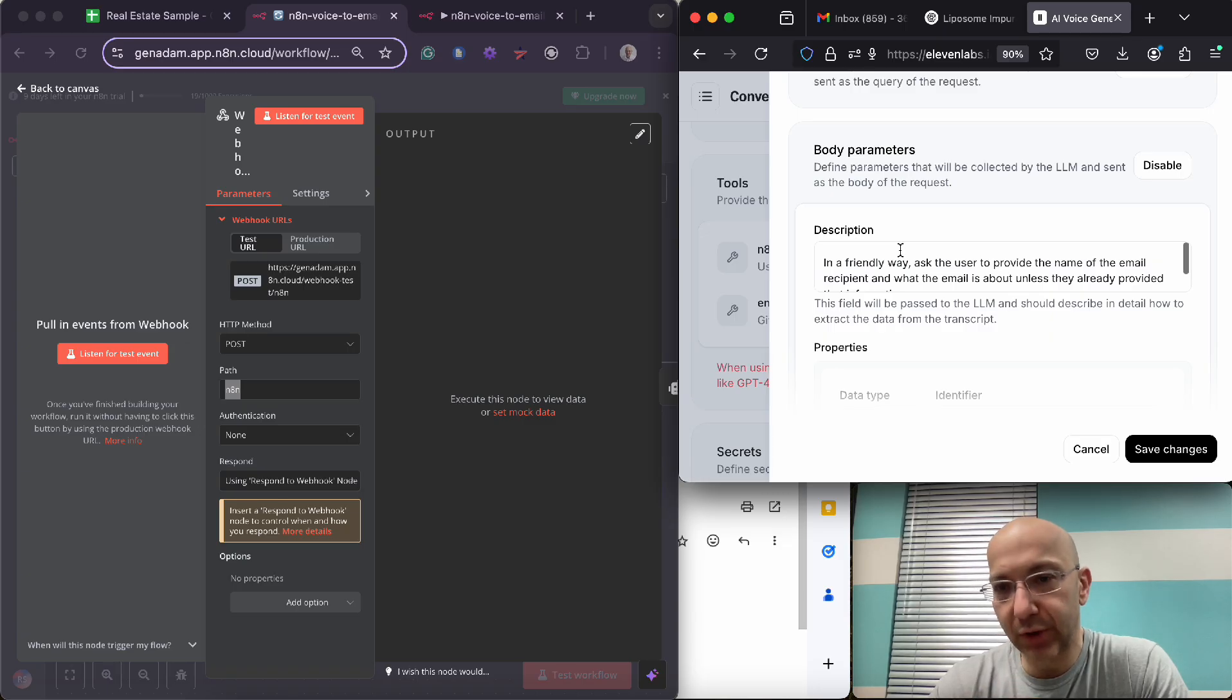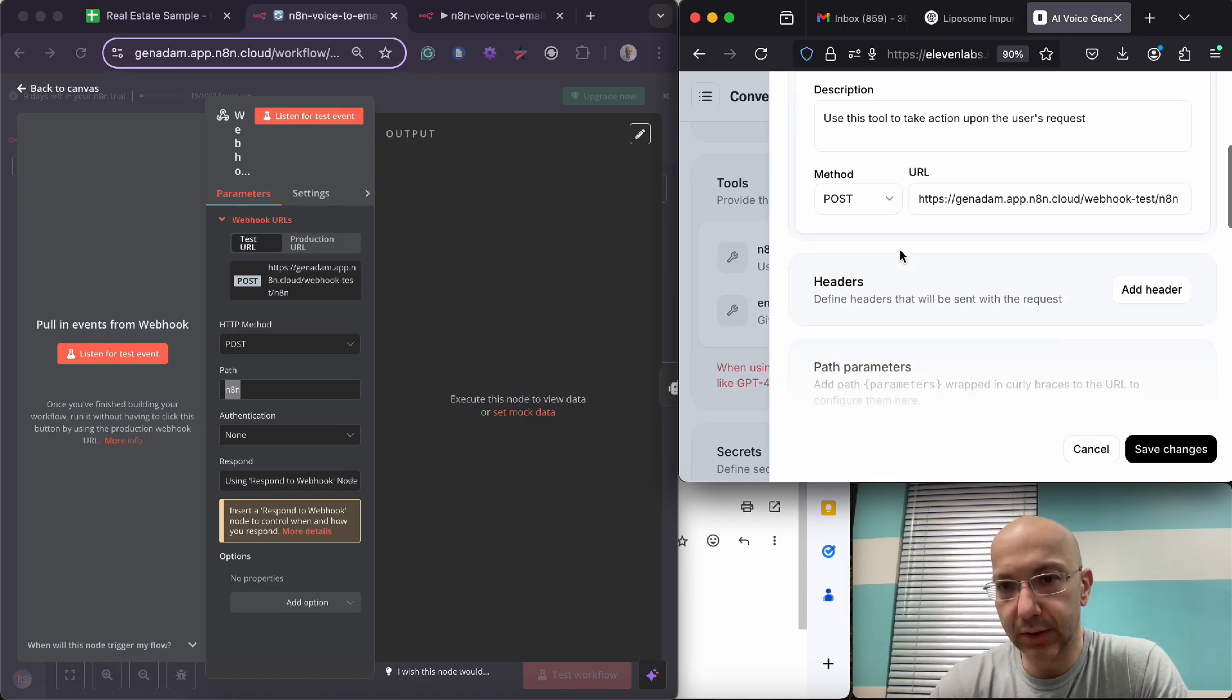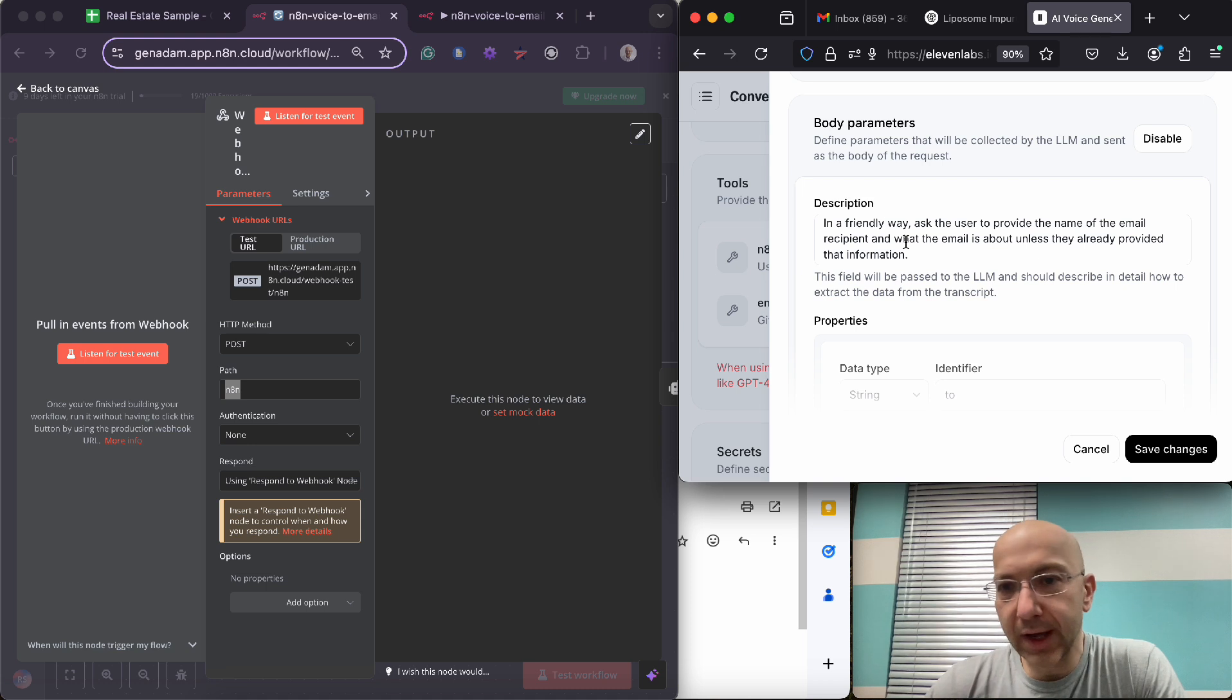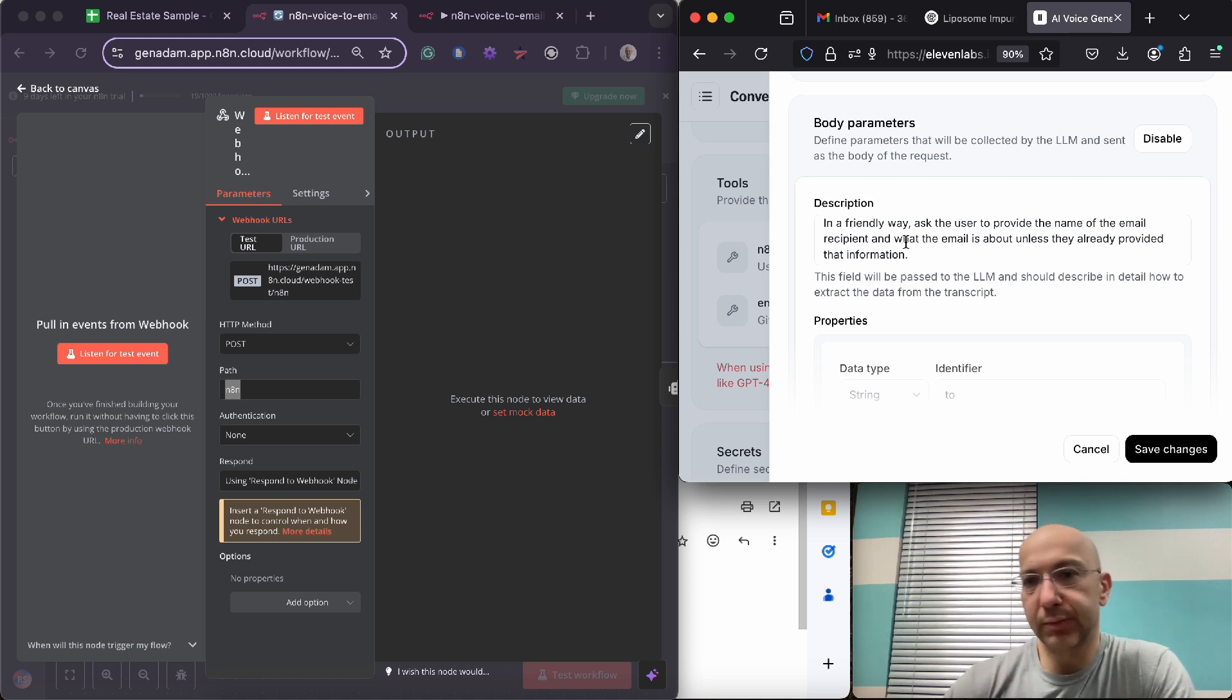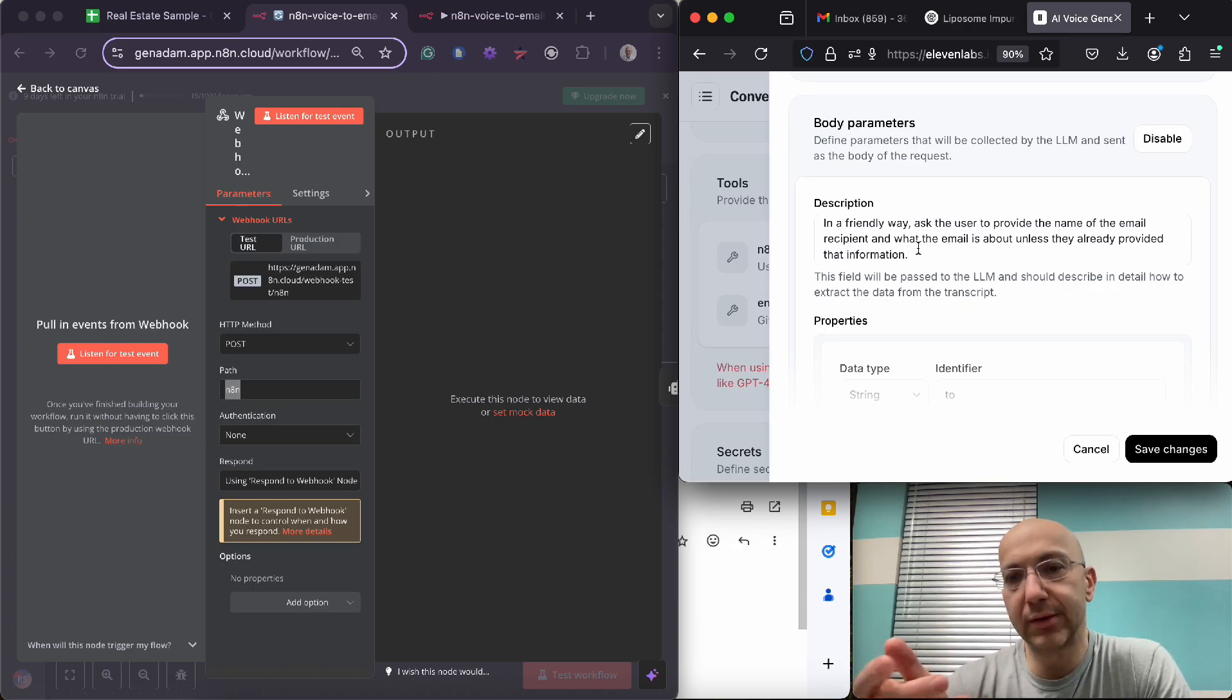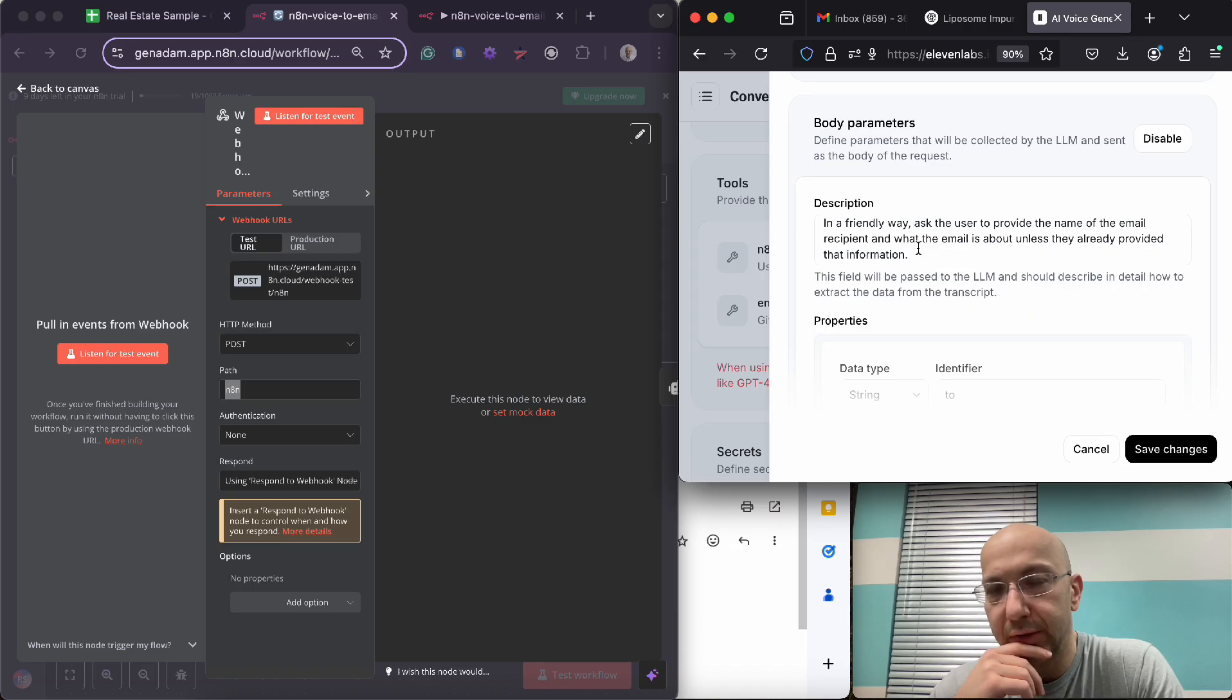Either way, I think we skipped over the description, so let's go over that. So you have a description for the body parameters, okay, which is different from the prompt. So let's go over what the description is.